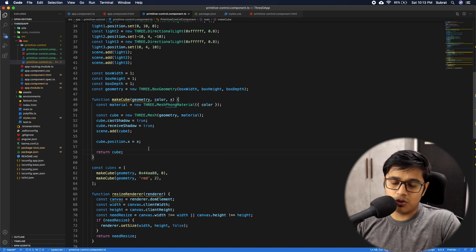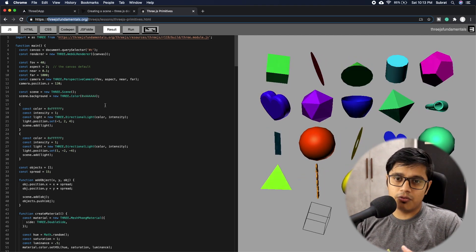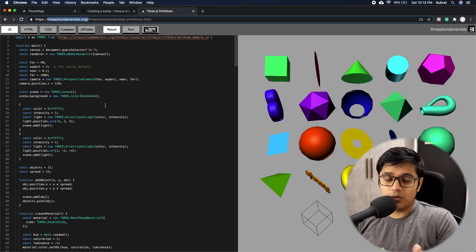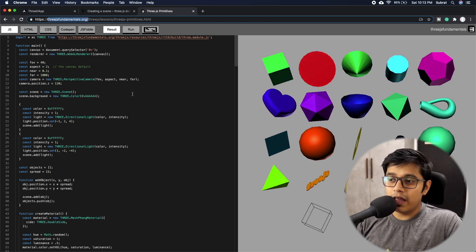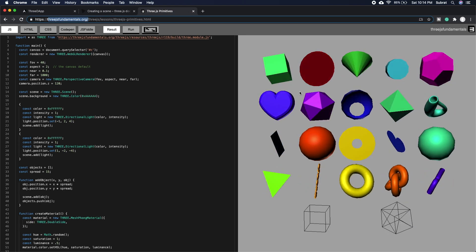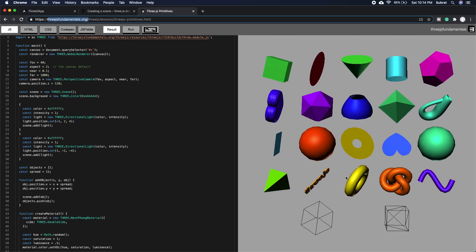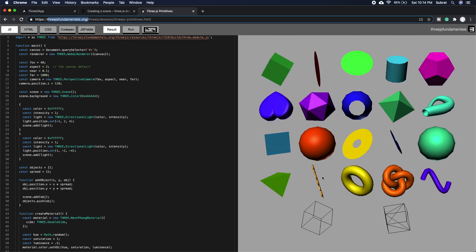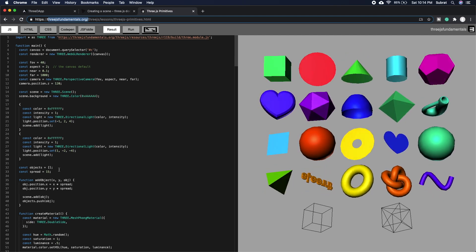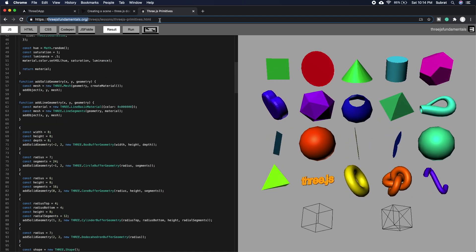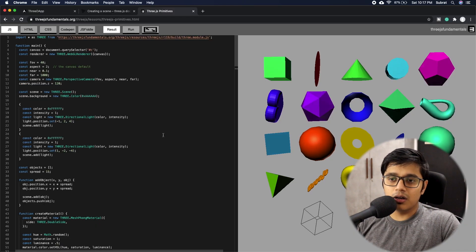Now I want to show you all the primitive objects available. We'll go to threejsfundamentals.org — they have a lot of fundamentals and I'm also going through that, so this is a reference for the series. They've explained things pretty well. You can see all the primitives Three.js gives us by default: cube, plane, cone, and many more. I'll put this link in the description so you can check it.